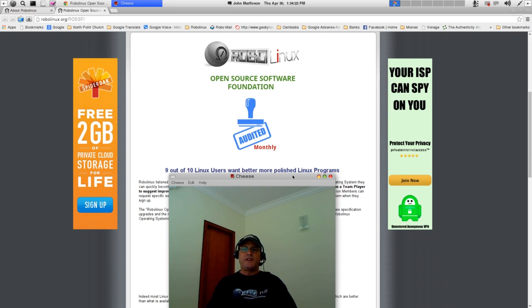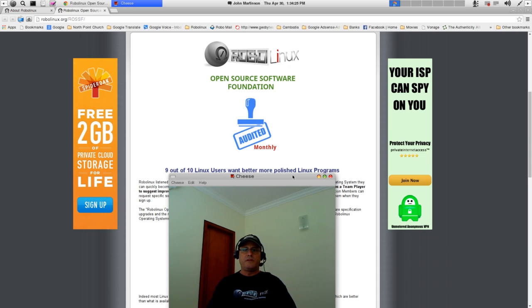My name is John Martinson, and I'm the founder of RoboLinux. You can call me Robo, everyone else does.